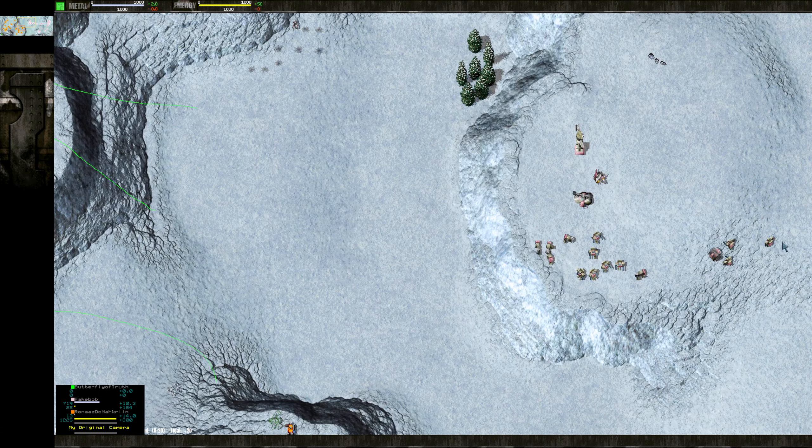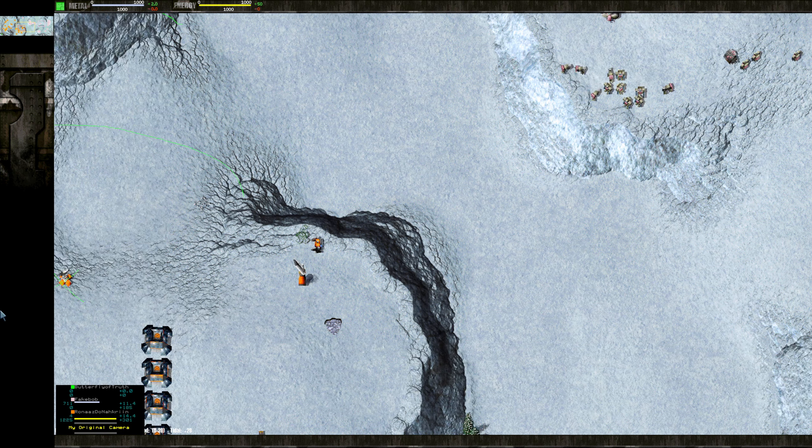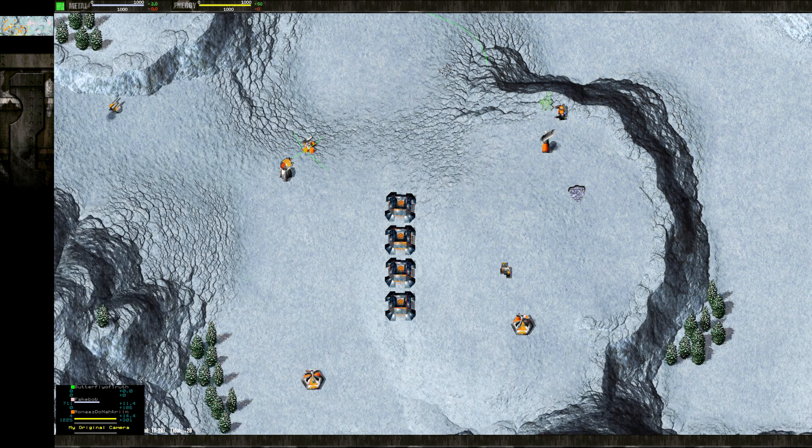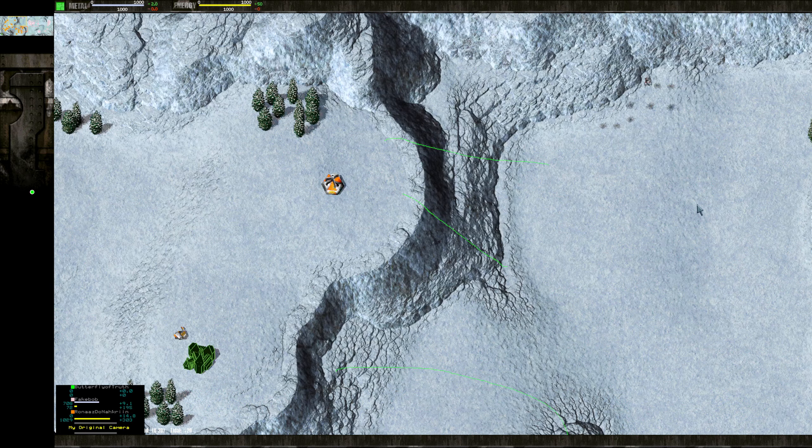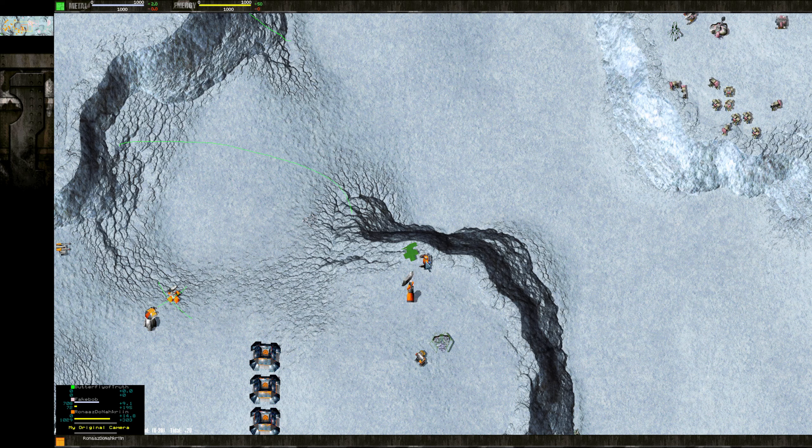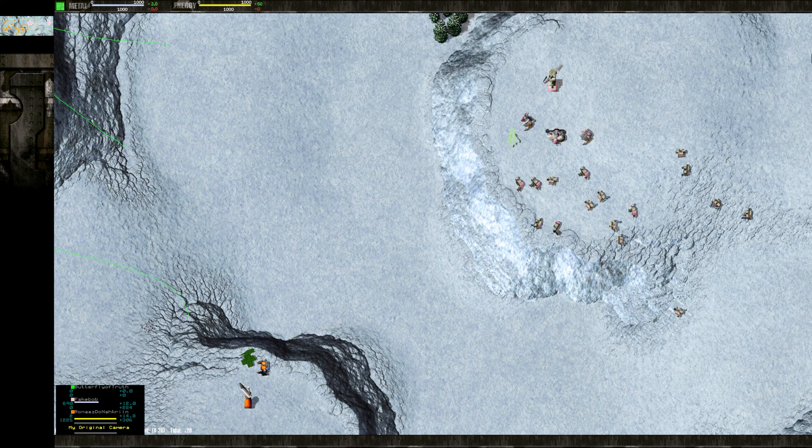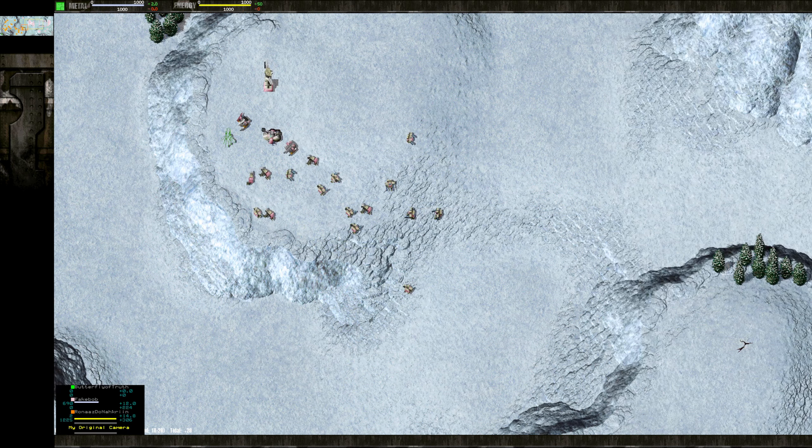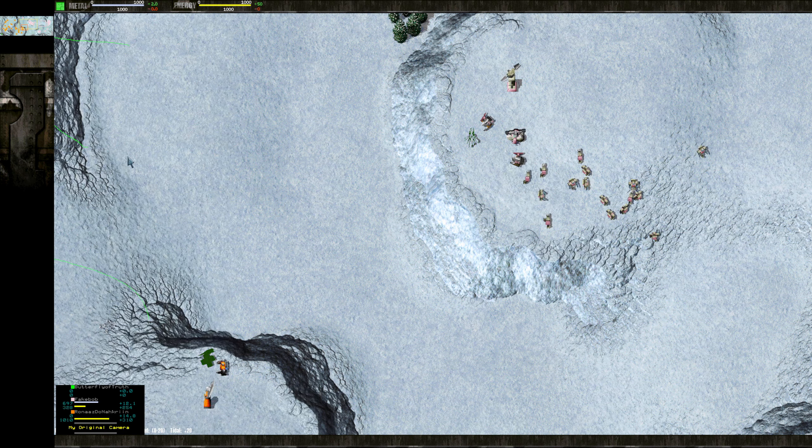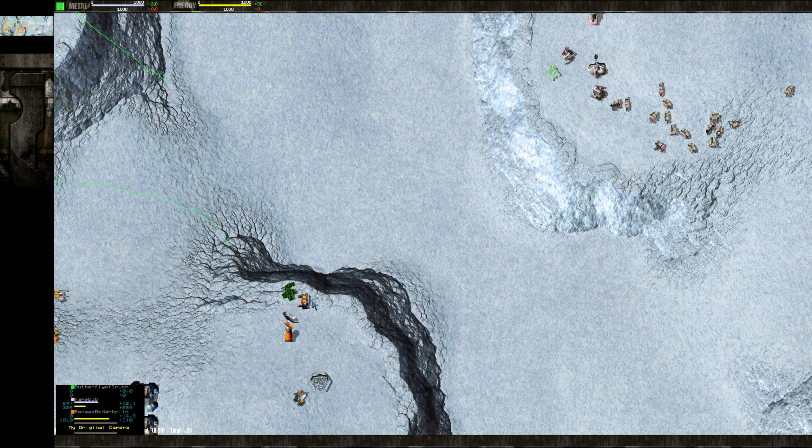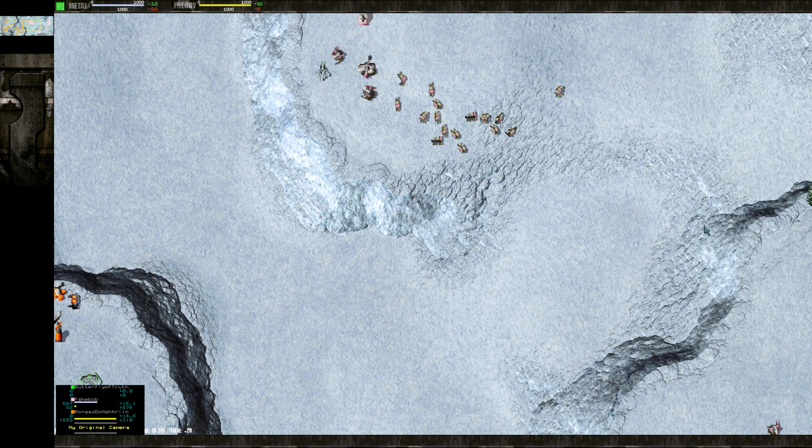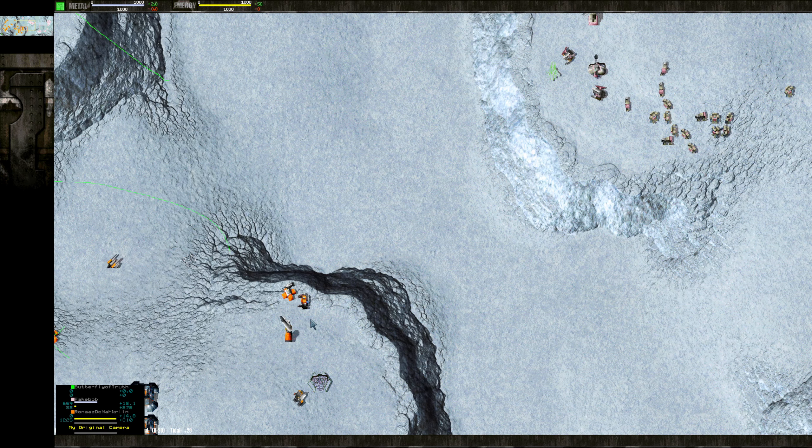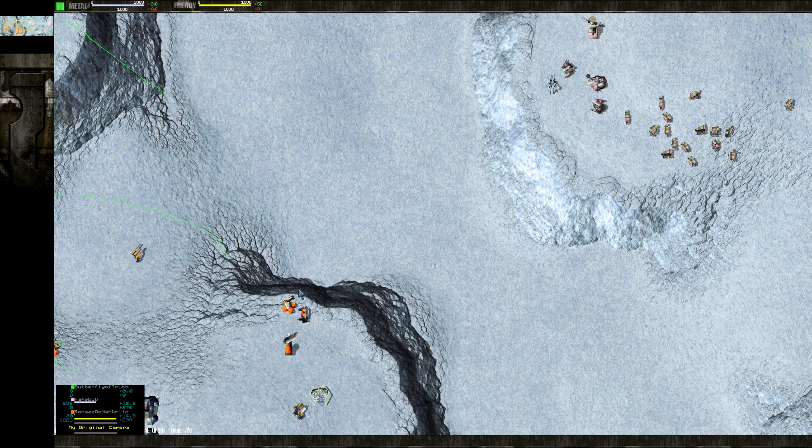But either way, right now, both players just building up their forces, slowly expanding. On this map, the way that you use your Commander matters a lot. Because it's so small, you need to use your Commander efficiently. The D-Gun will come into play quite a bit.